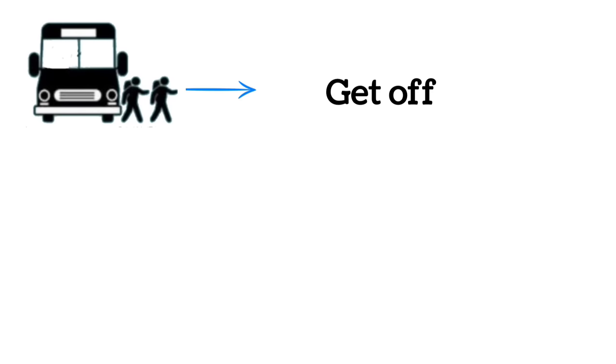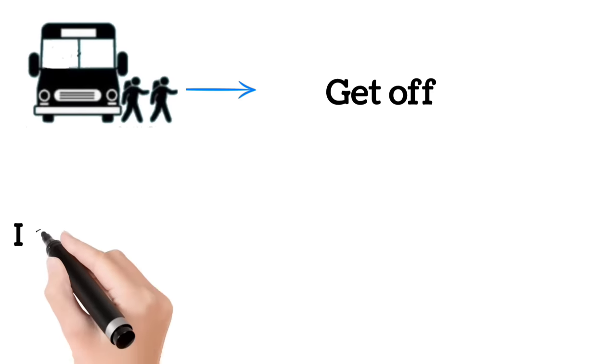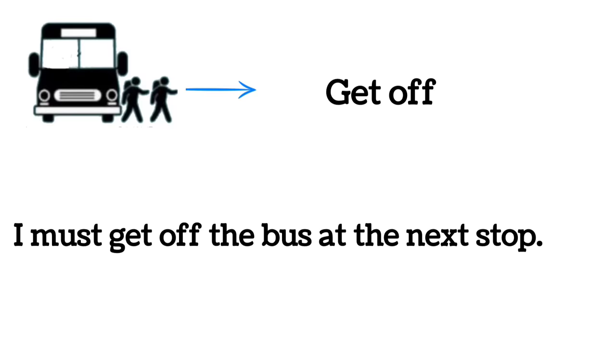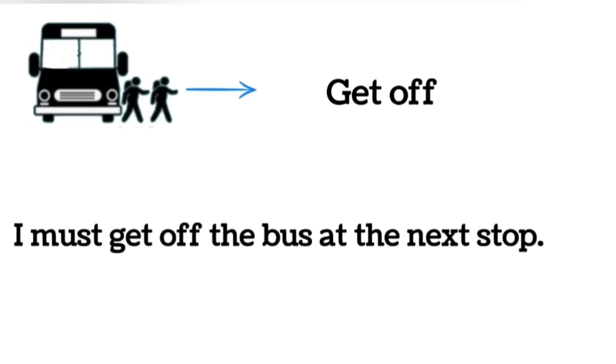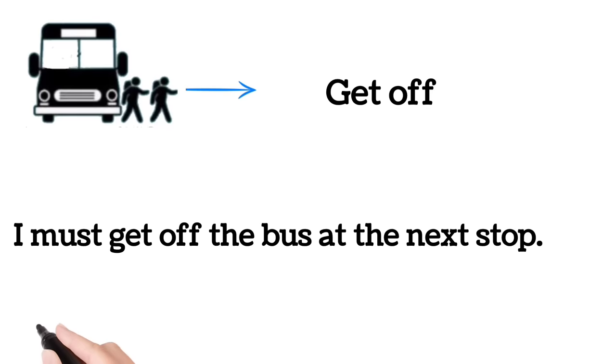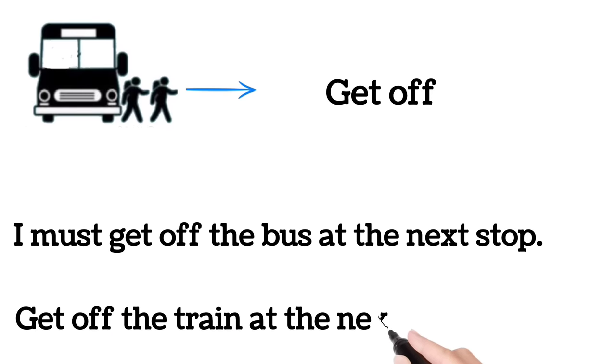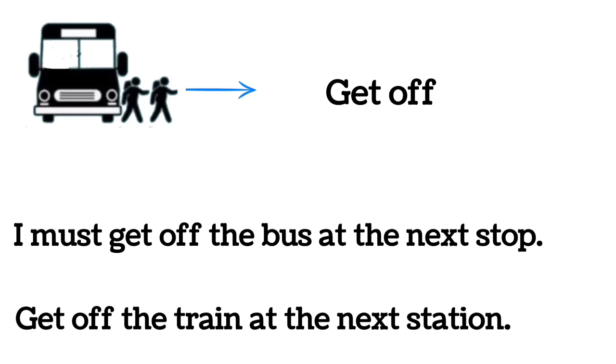Get off. I must get off the bus at the next stop. Get off the train at the next station.